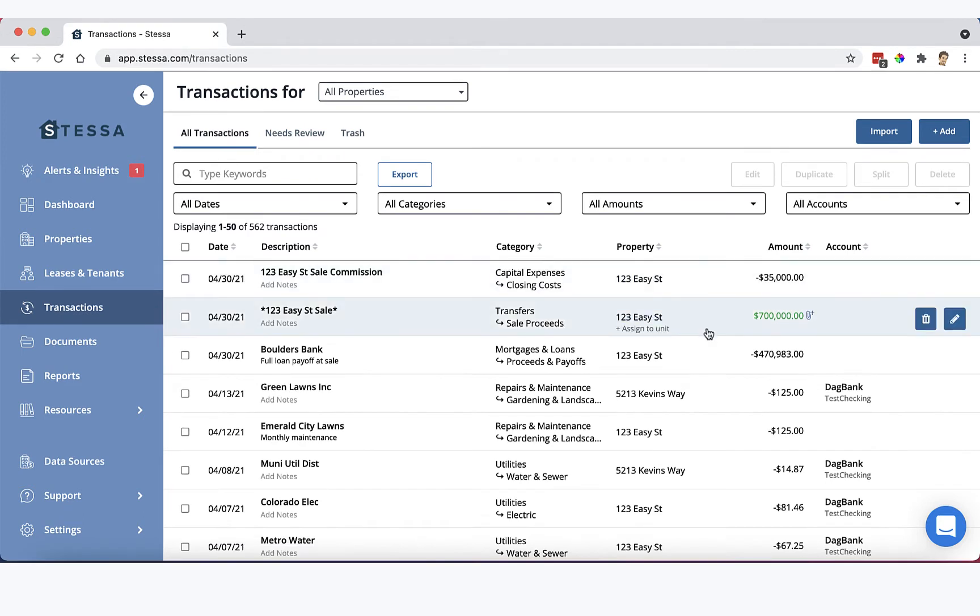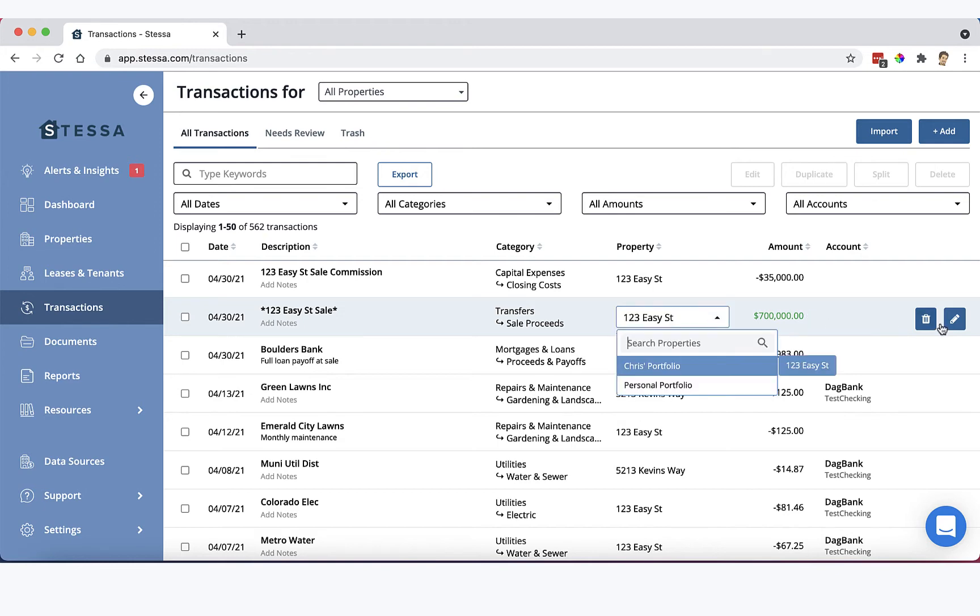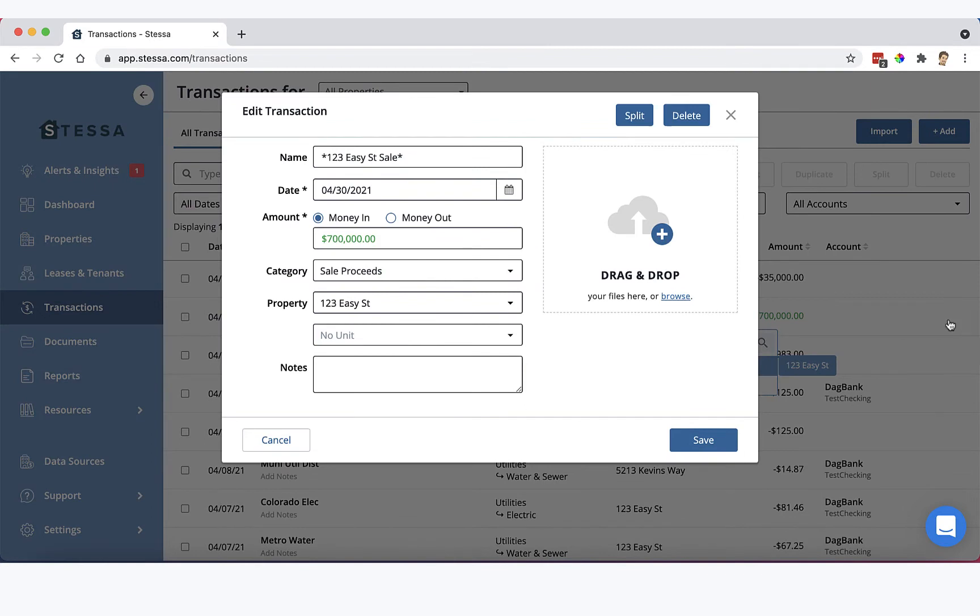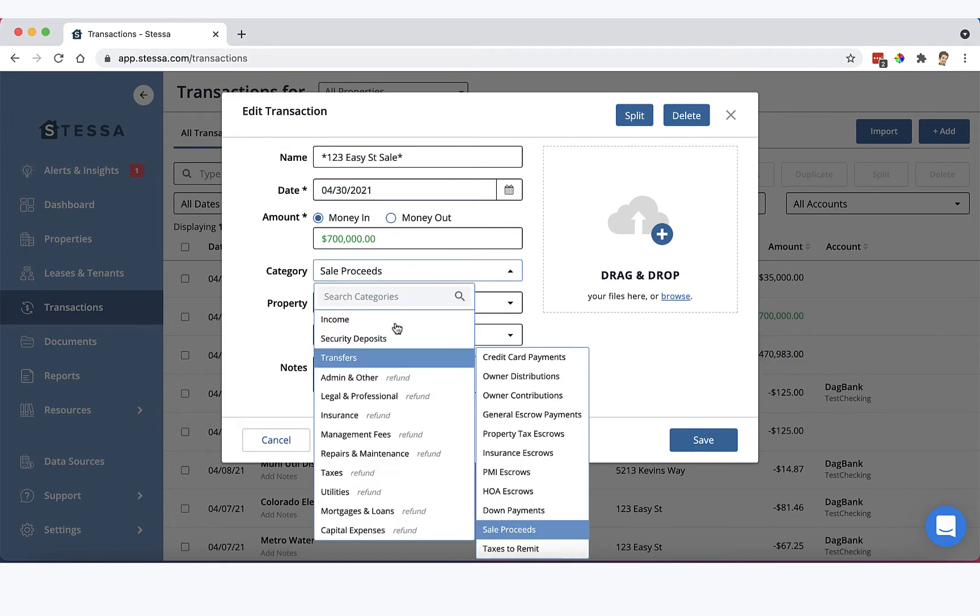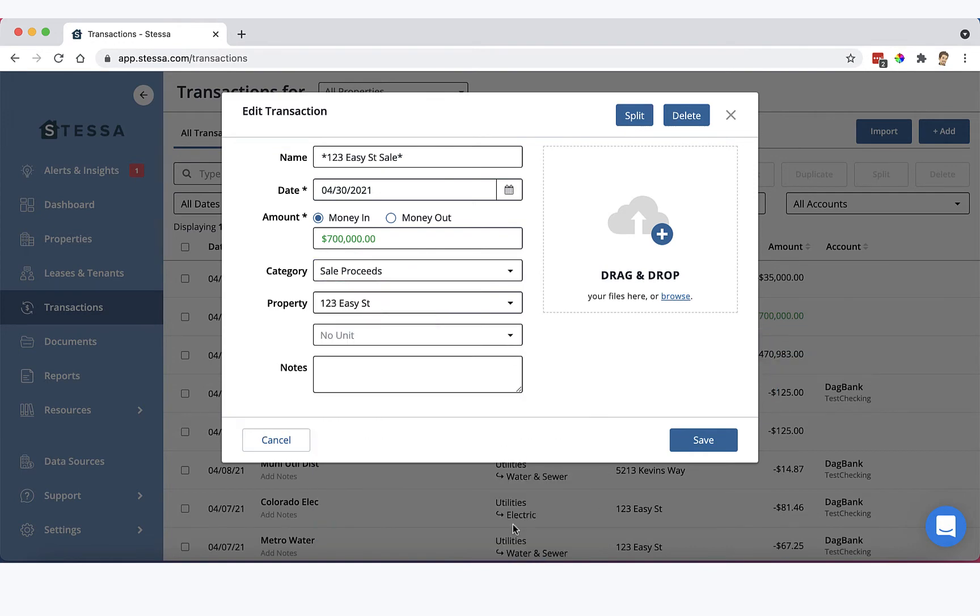For example, I've imagined that we sold our demo property 123 Easy Street last week. So if you click here, this will take you into the edit modal. You can see 123 Easy Street sale, $700,000, and we've categorized this under transfers as sale proceeds.